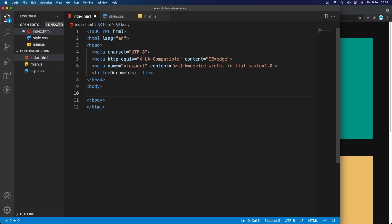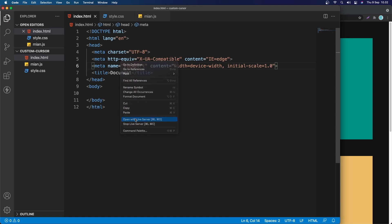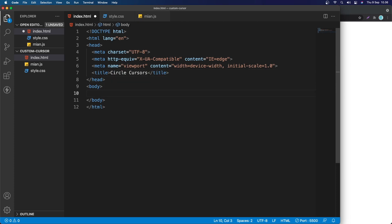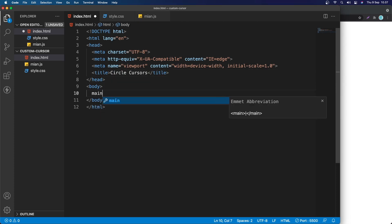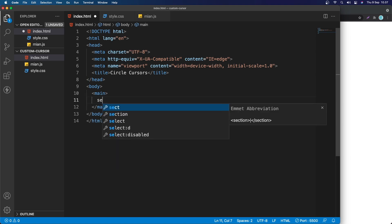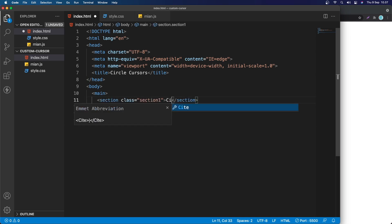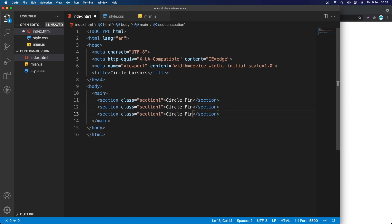I have the Live Server extension so I can right-click and open with Live Server. Now we have the live server running. Let's go back to VS Code. I'm going to change the title to 'Circle Cursor'. Inside the body I'm going to add a main element, and inside main we'll have three sections. I'll add a class to the first section called 'section-one', with the text 'Circle Pin'.